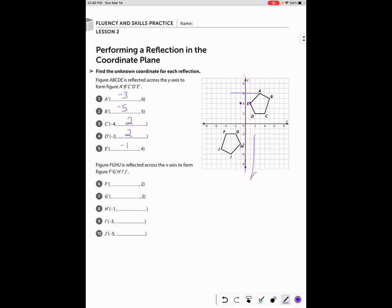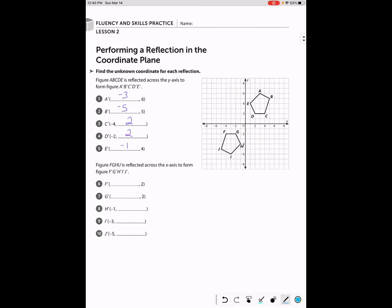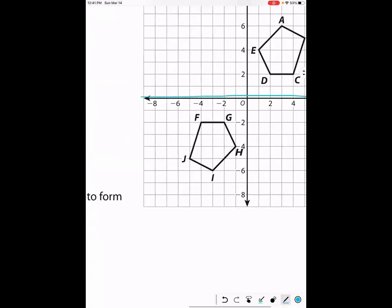Now let's look at figure FGHIJ. This time we're reflecting across the x-axis. Let me erase the purple markings and use blue this time — we're going across the x-axis, so this is a horizontal reflection. See if you can go ahead and do FGHIJ, then unpause the video when you're ready to check your work.